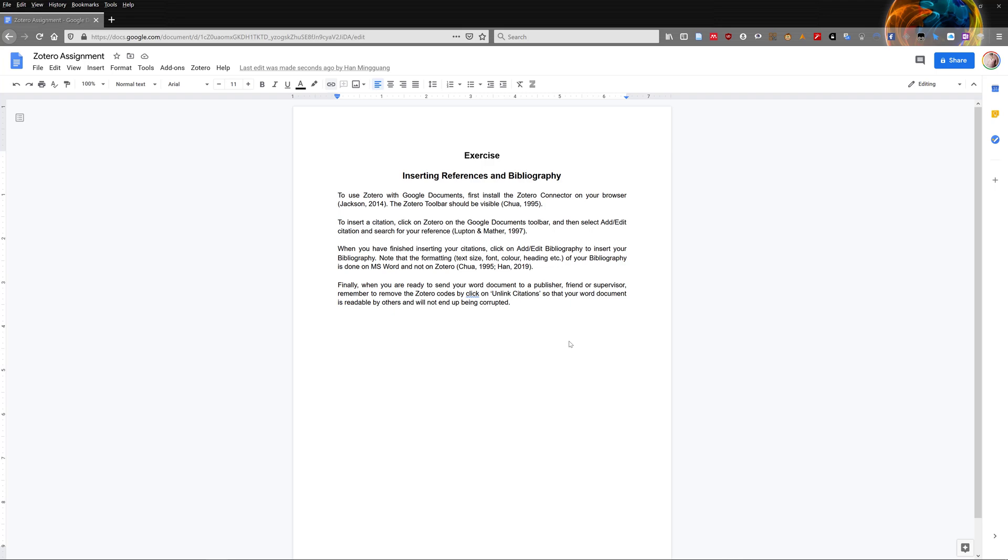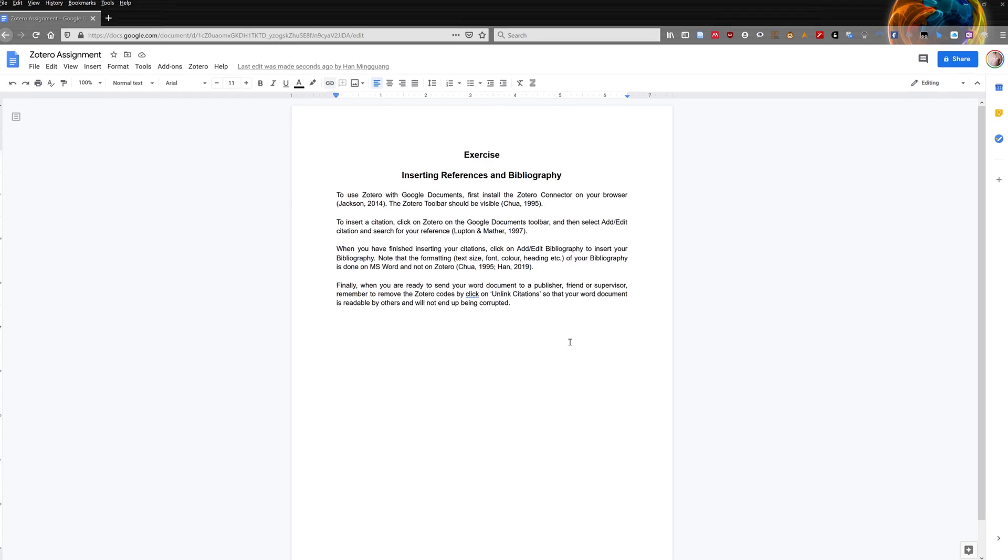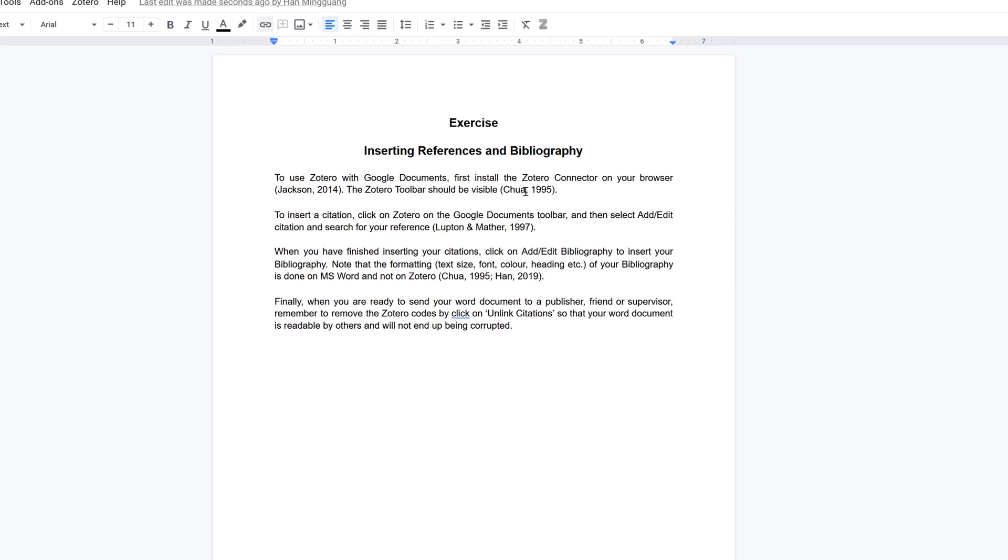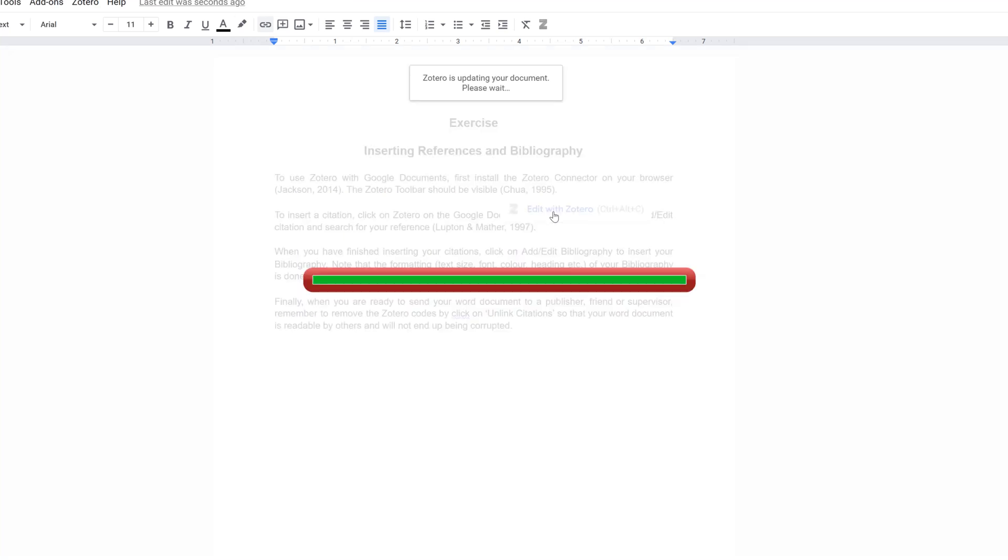To add page numbers or remove the author's name, first select the citation in your Google document. A pop-up edit with Zotero will appear. Click on that option, and a pop-up will appear.